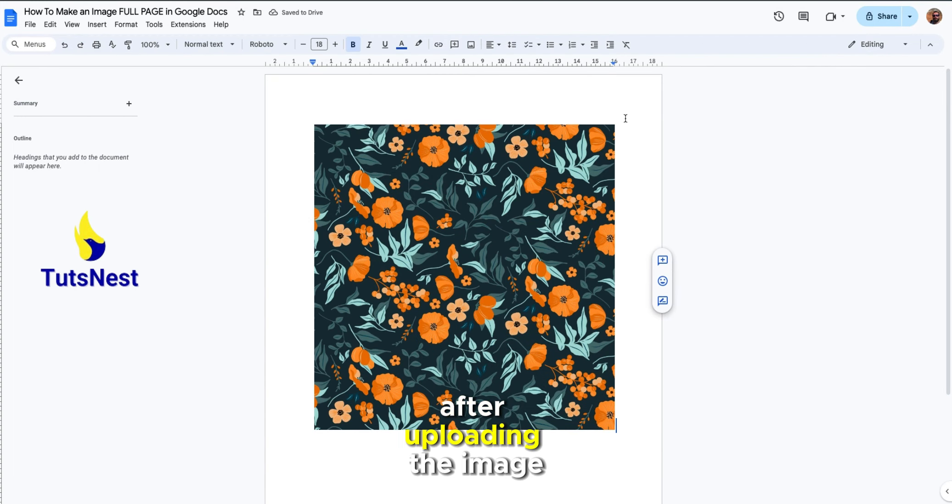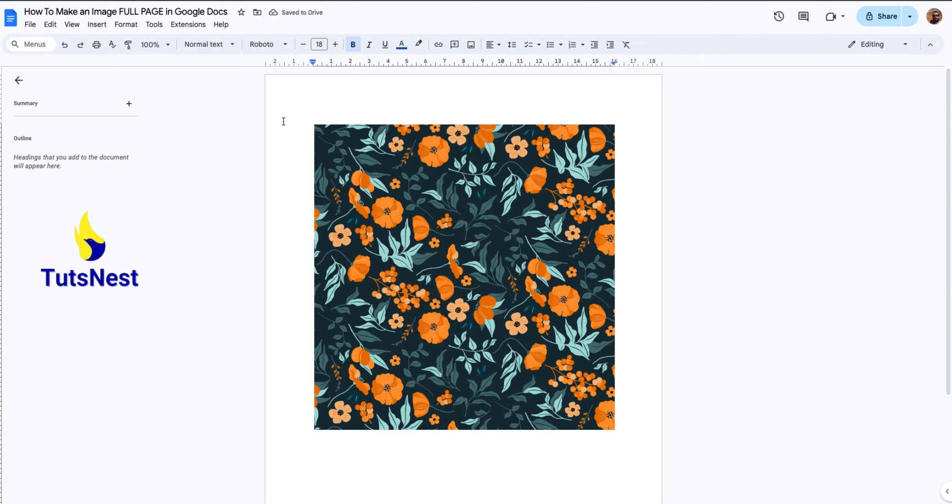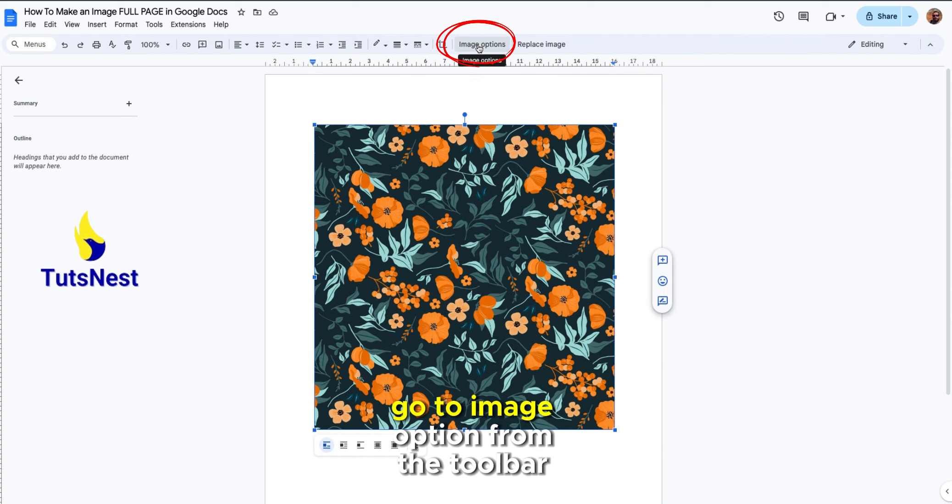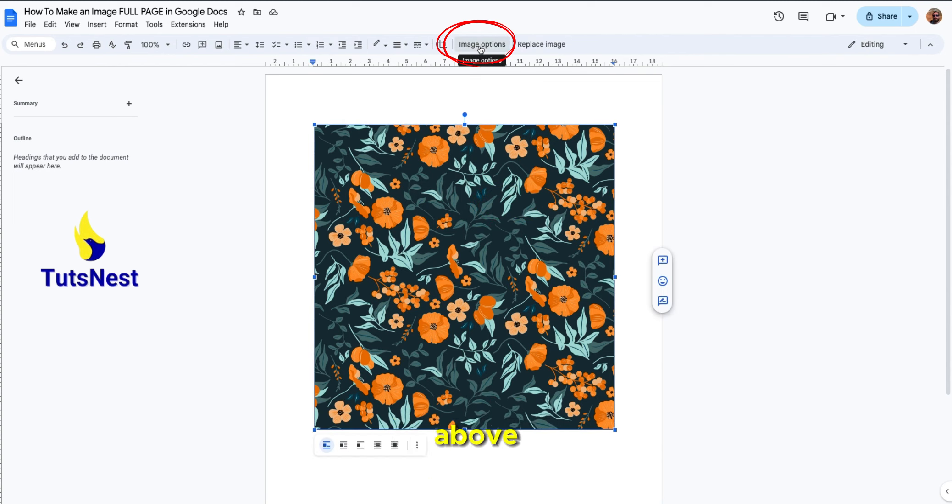After uploading the image, click on the image and go to image option from the toolbar above.